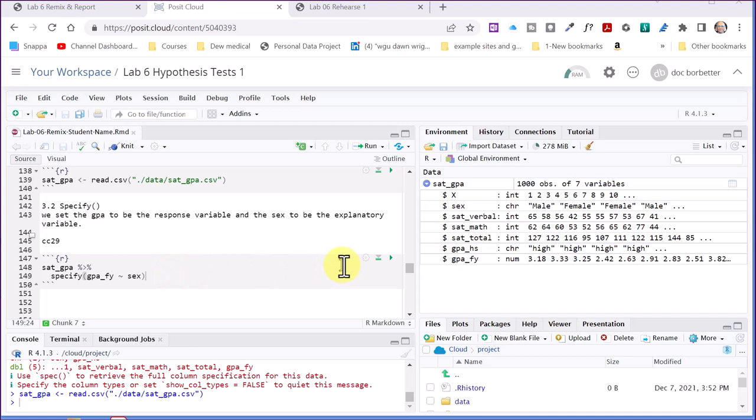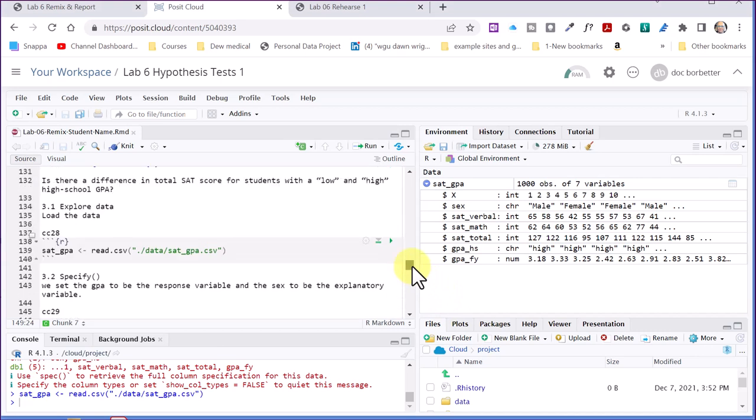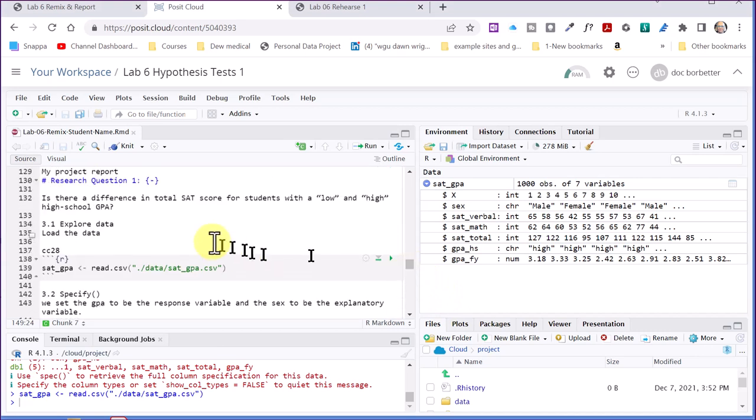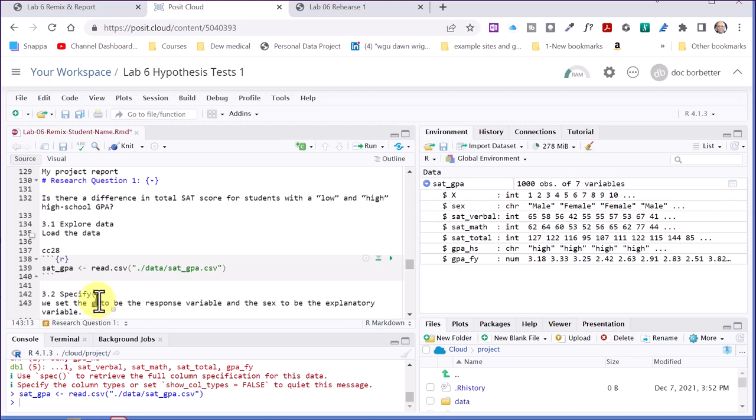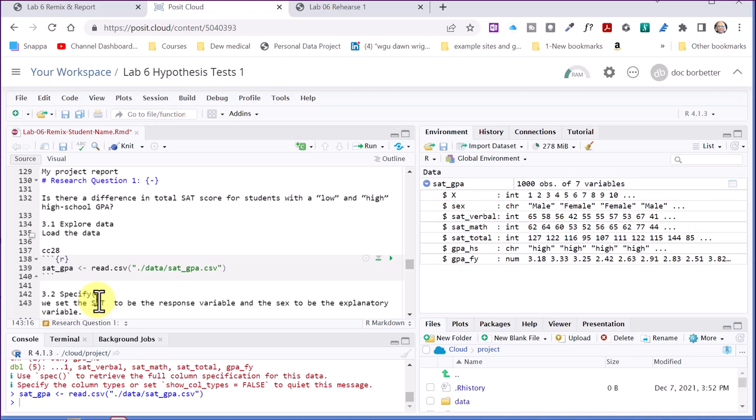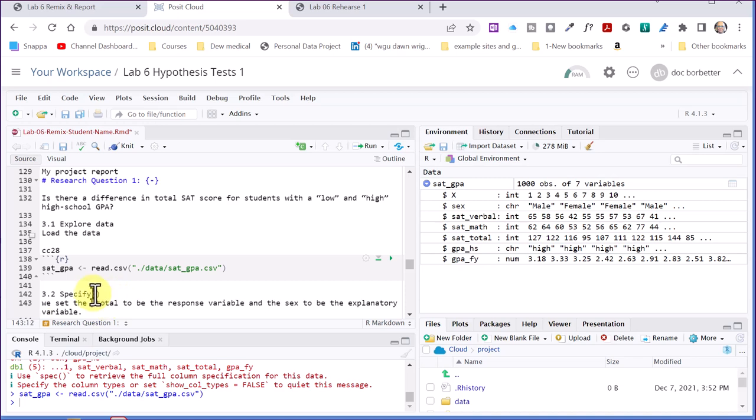So we want the, go back to my question up here, SAT total. So that's going to be my response variable, and high school GPA is going to be the explanatory variable. So I'm going to just type that in. SAT total, SAT total.